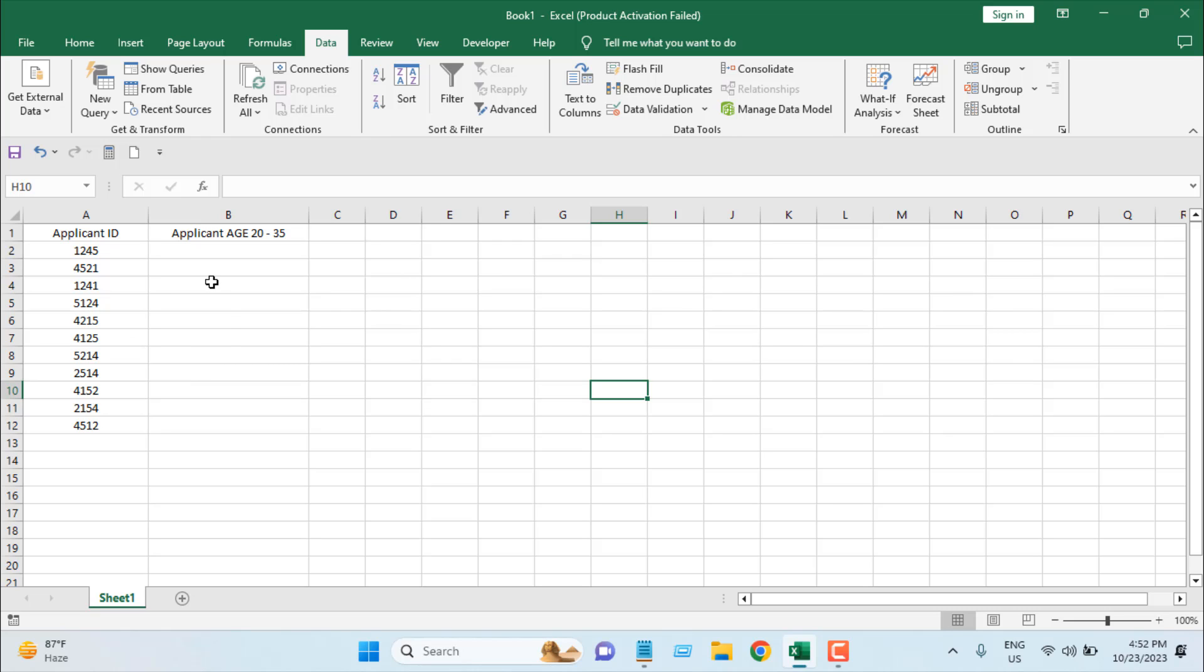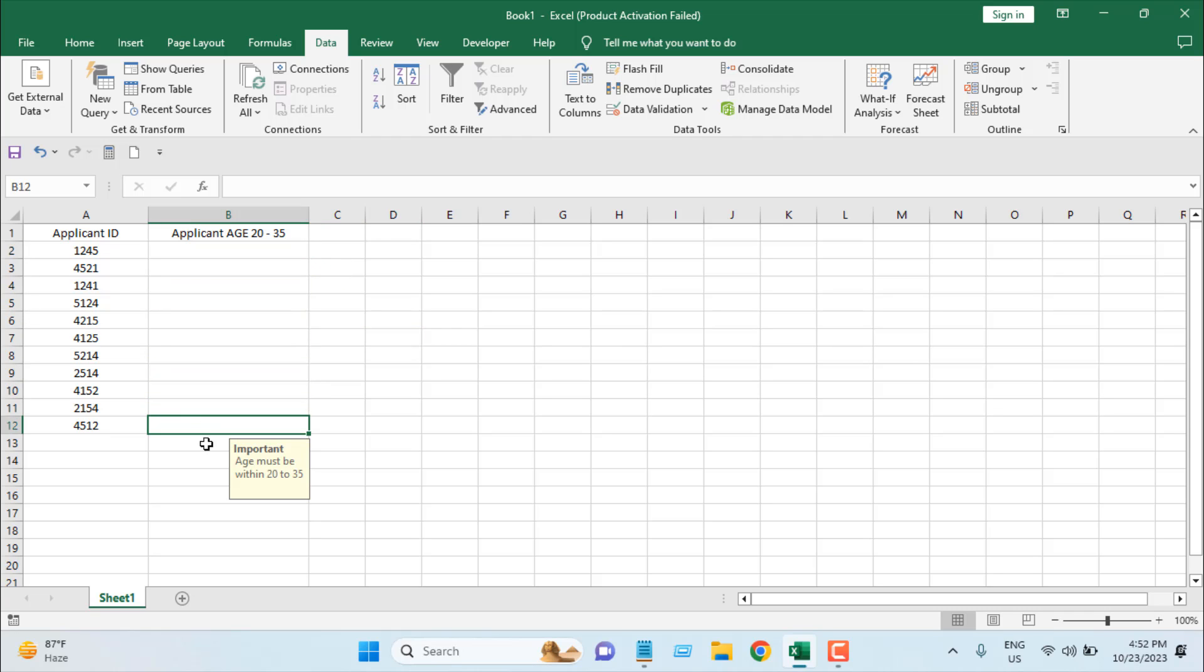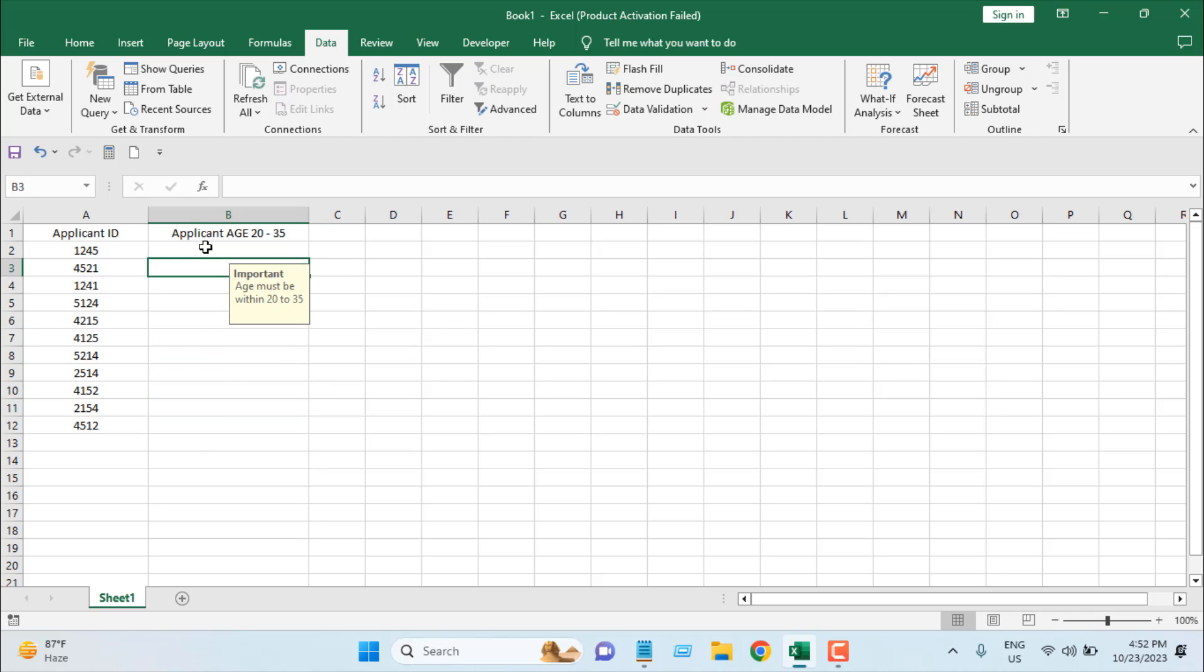All these cells will show the same message. Now if I write 20, it will allow me to enter that data.